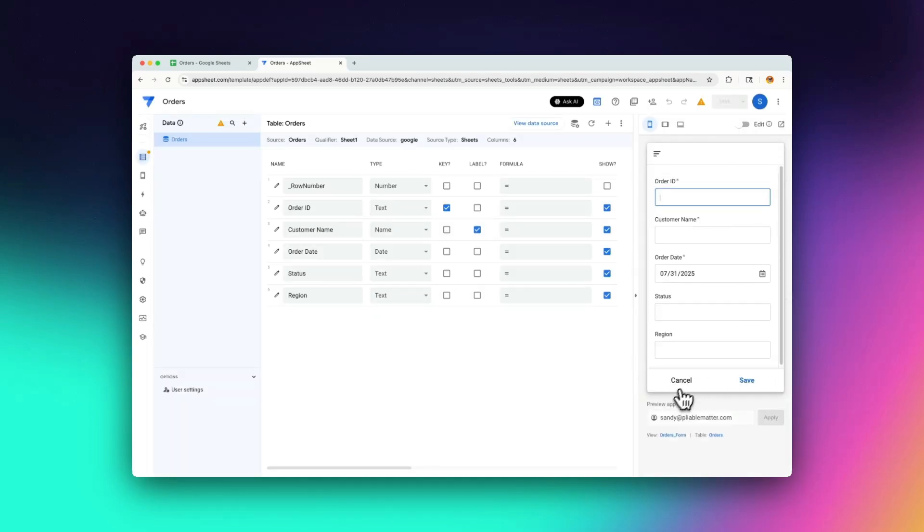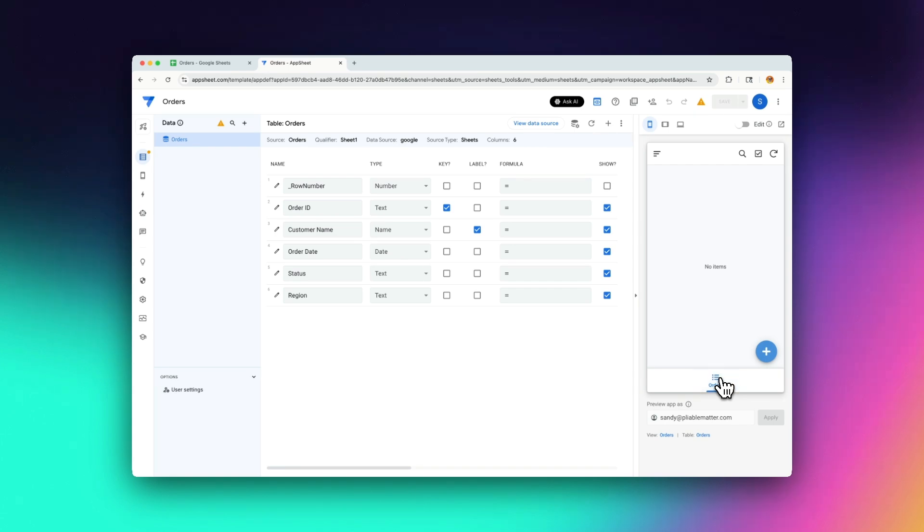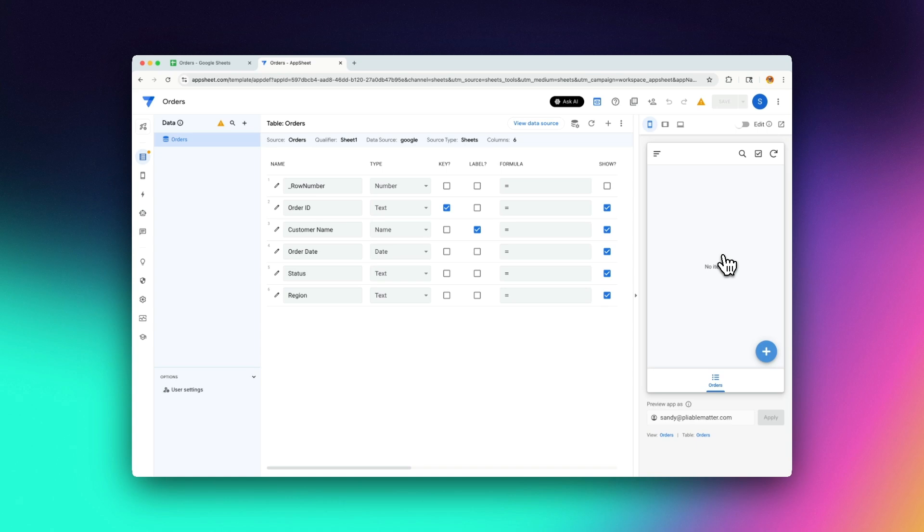And now if I go back to my main view again, you'll see the problem here is we have no data at all. And that's because there's no values assigned to order ID at all. It's completely blank. So the next thing we need to do is actually add in unique values into our order ID.